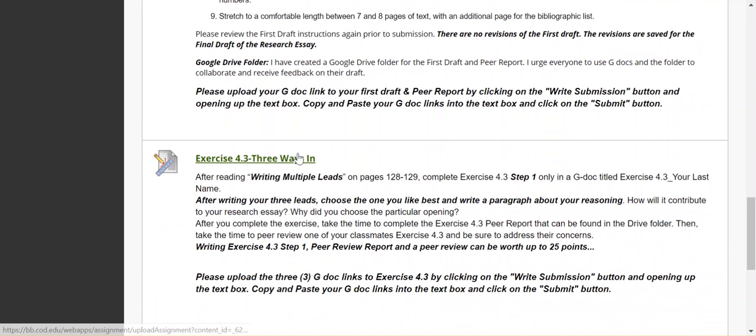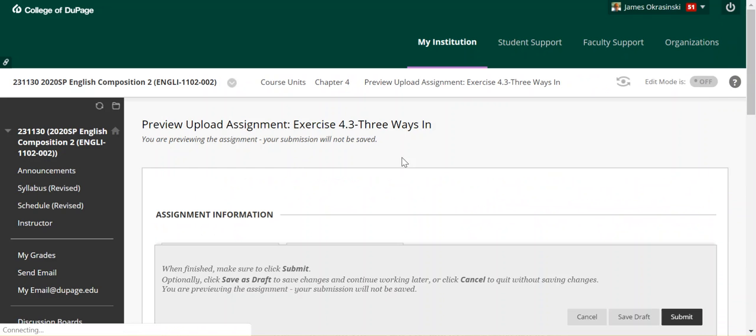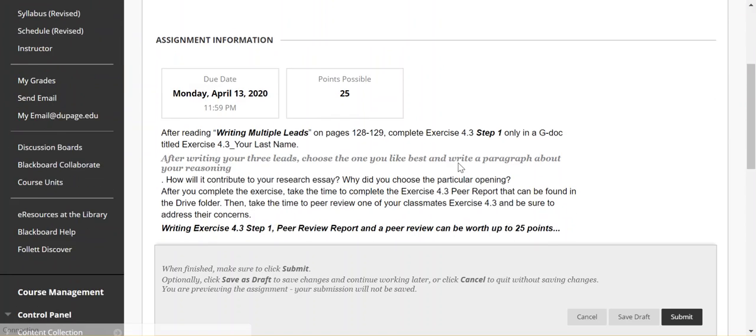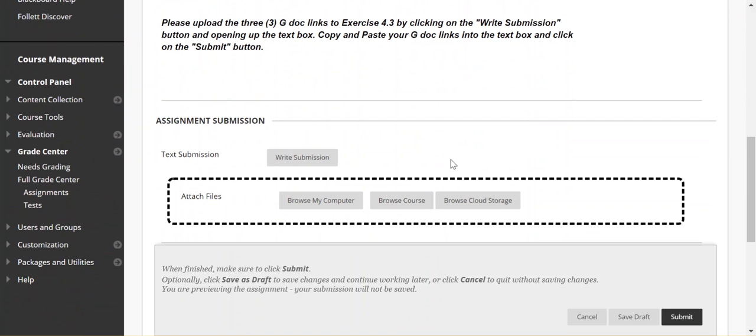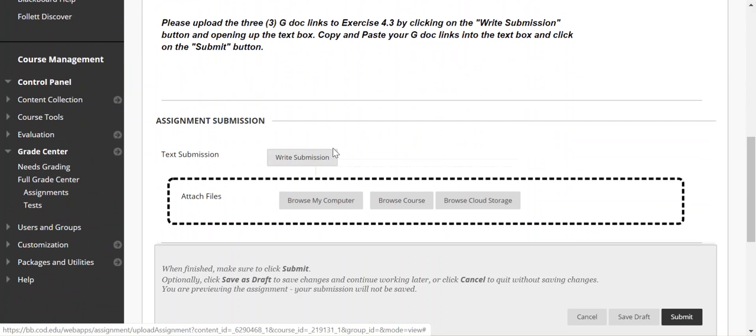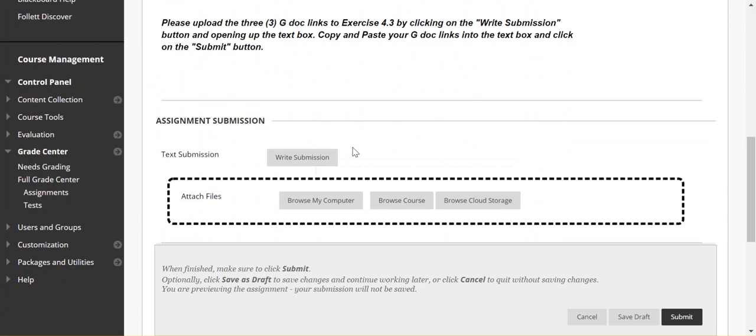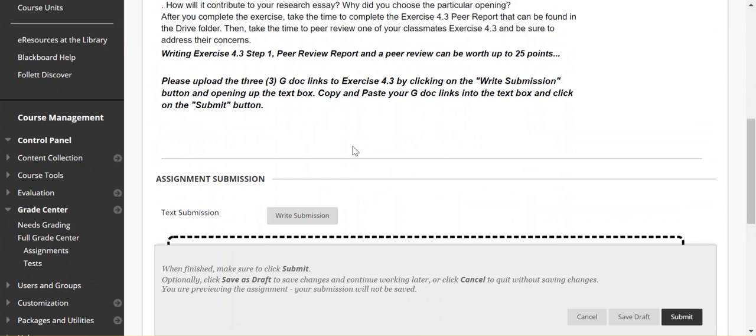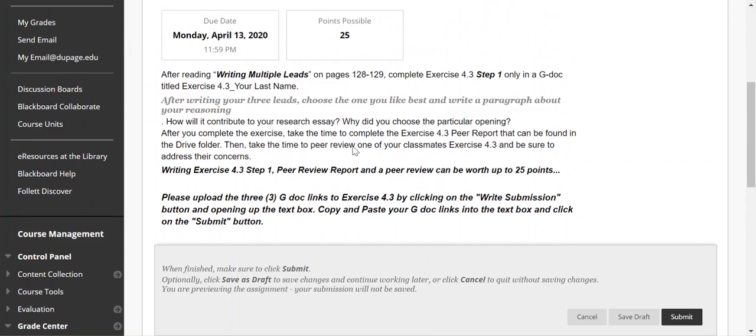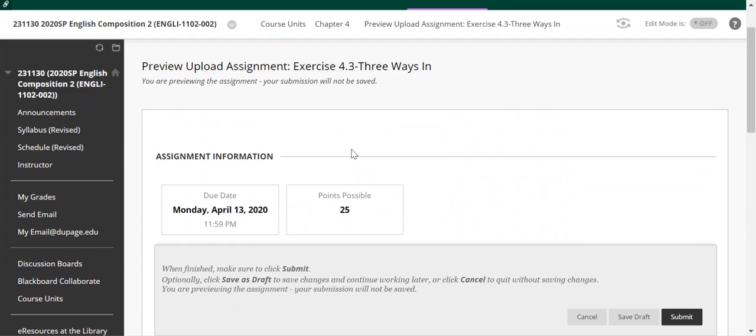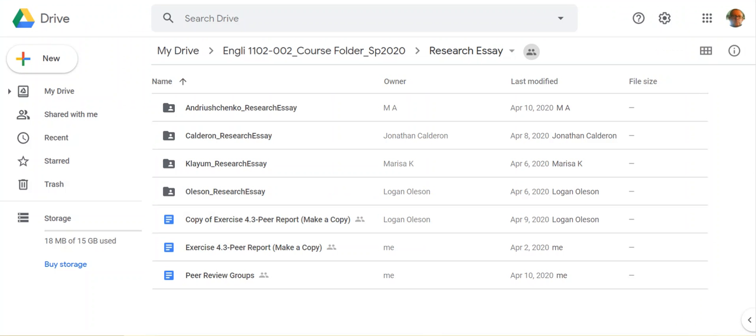So here's the link for Three Ways In. Just click on that. The whole activity is worth 25 points. Write submission. Click on that and copy and paste your GDOC links into the assignment here.